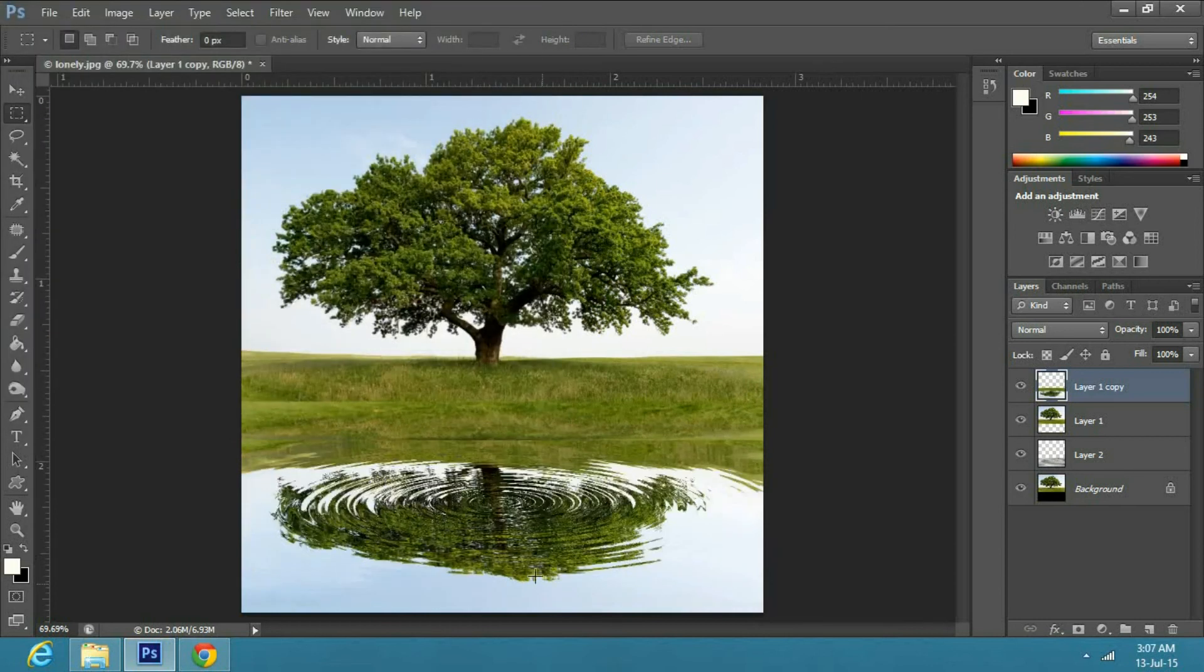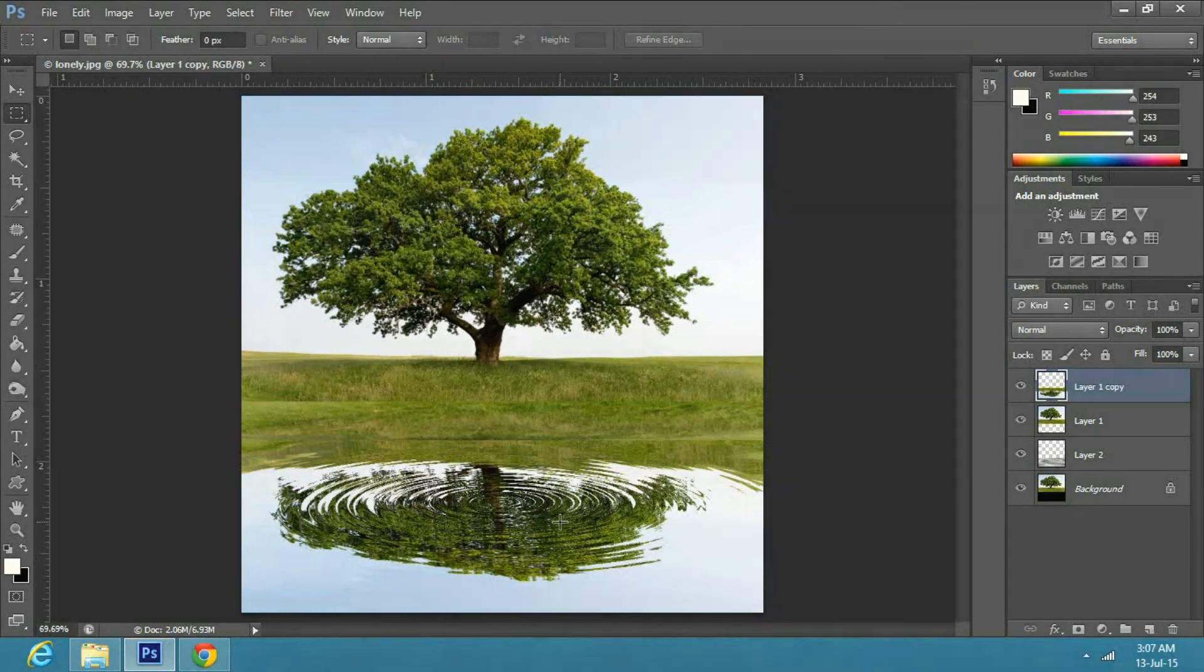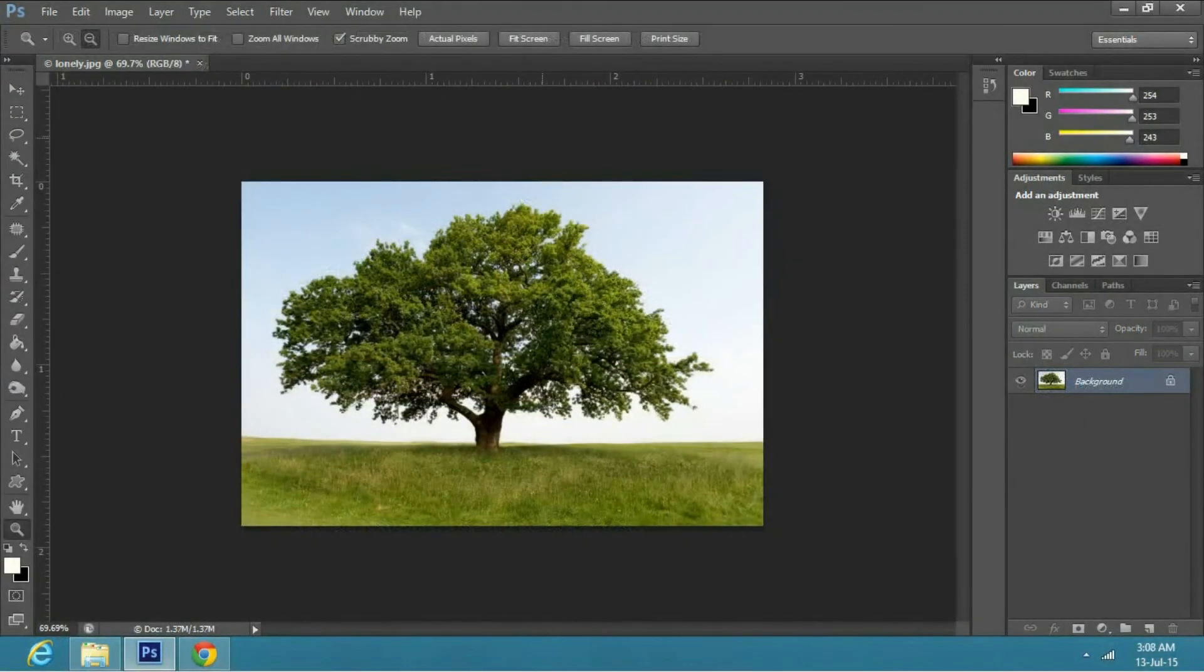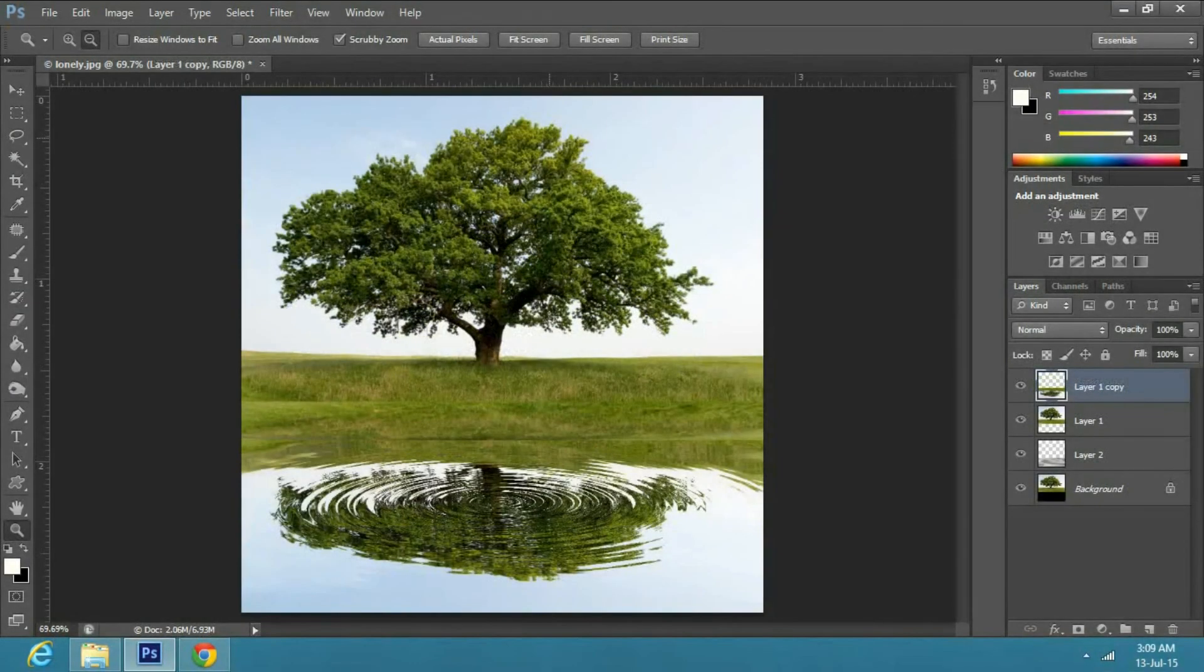Now you can see the image is converted into a water reflection. And there, you have a water reflection created from a normal image.